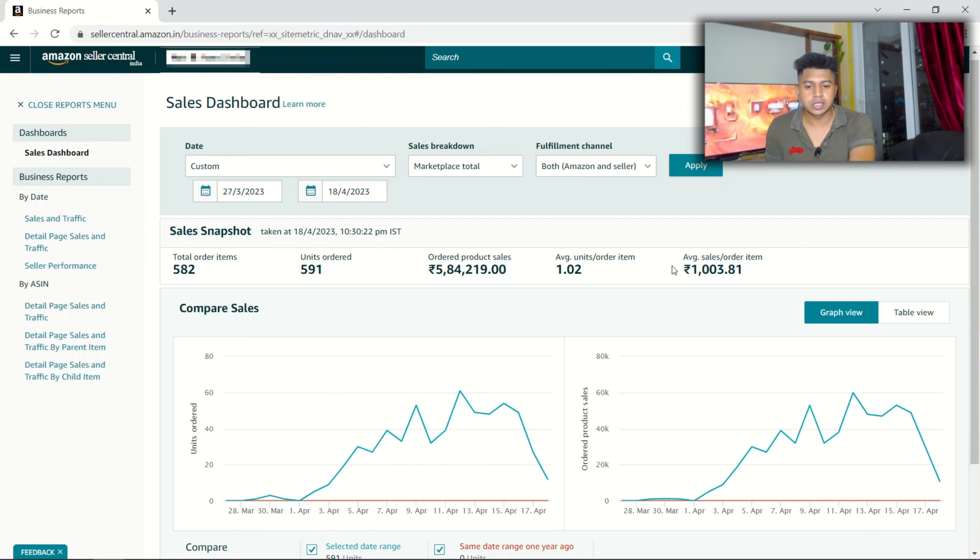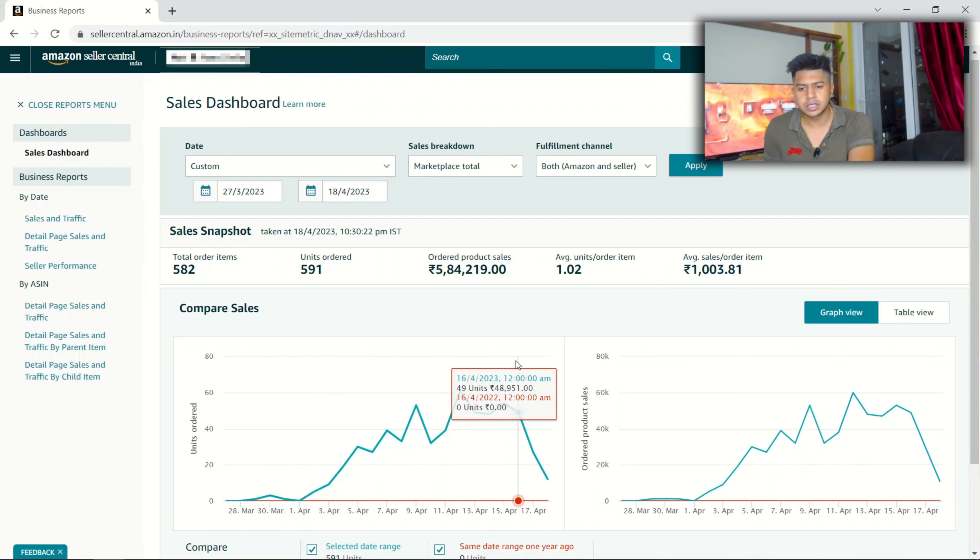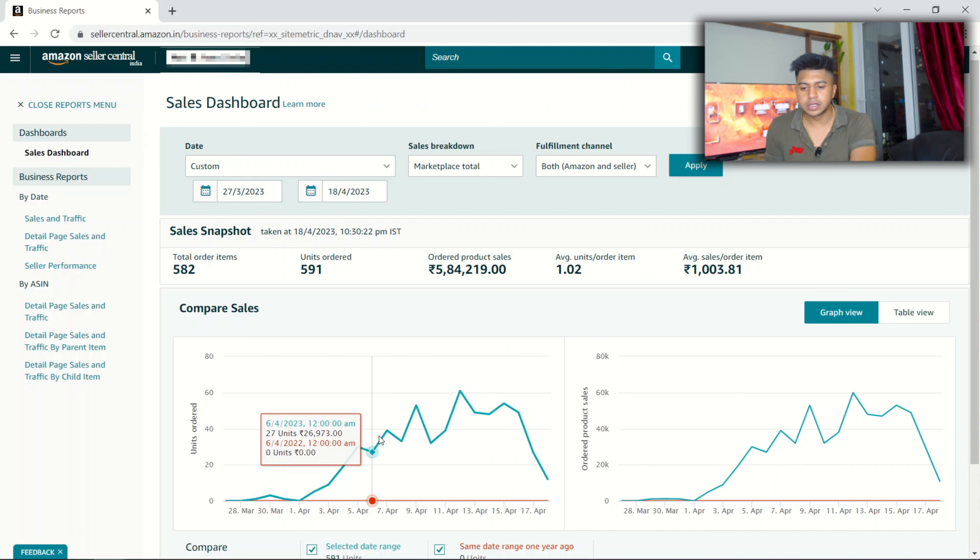Right now it is 1,000 because we increased the price. It was somewhere around 999 actually. Here you can see the pricing, the price history.